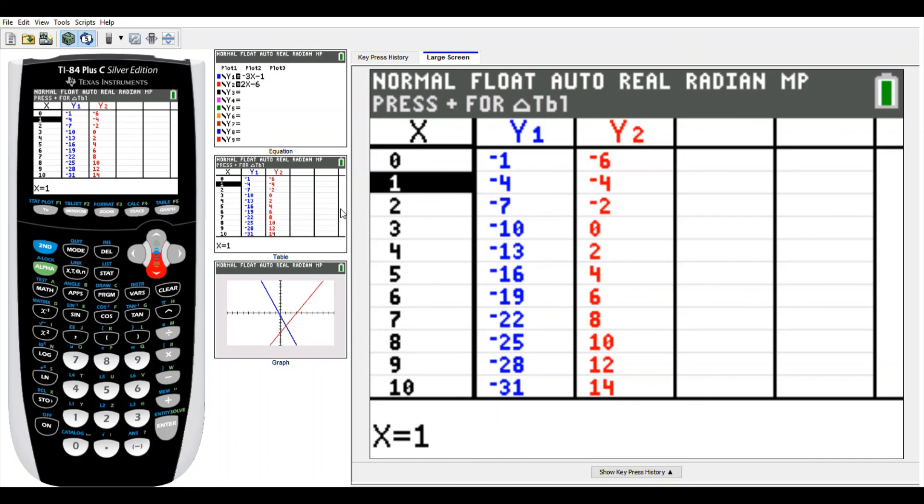That concludes your notes and examples on solving a system of equations by graphing using the TI-83 or TI-84 calculator. I hope it was helpful.